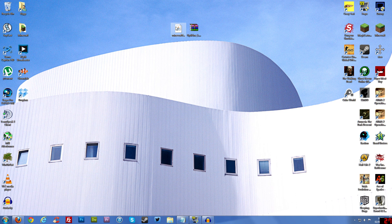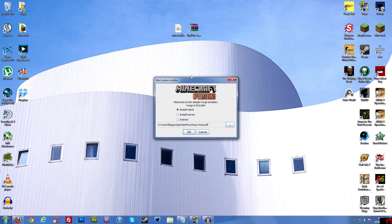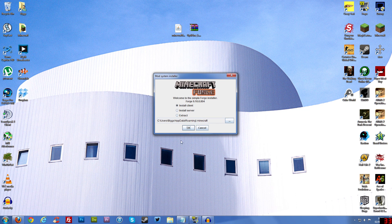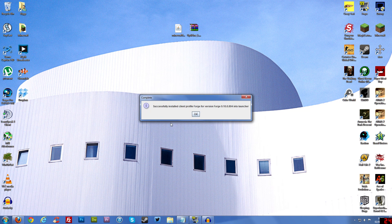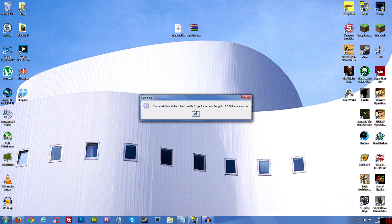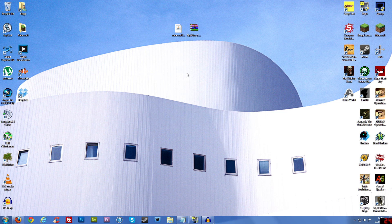So once you've downloaded it, you double click on it. It will give you like a jar file and then it will open up this thing here. And you want to go to install client and then just click OK. And it will say install client profile Forge version 9 blah blah blah into Launcher, OK.